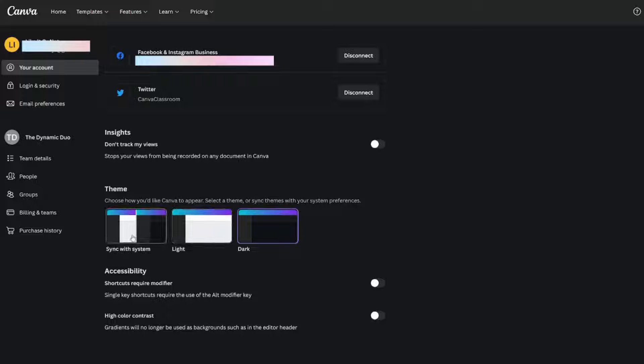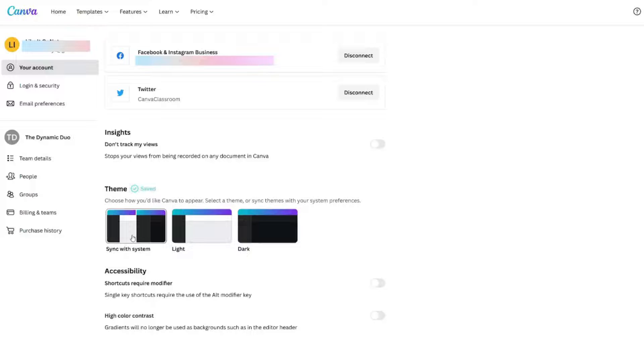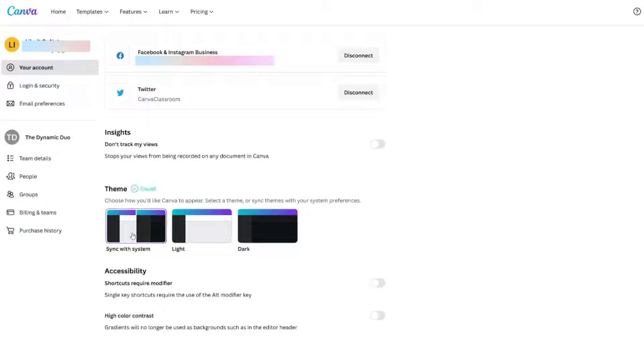You can change it to sync with your system. So whatever your computer does, if your computer is light during the day and then dark at night, this is the one that you would want, sync with system.